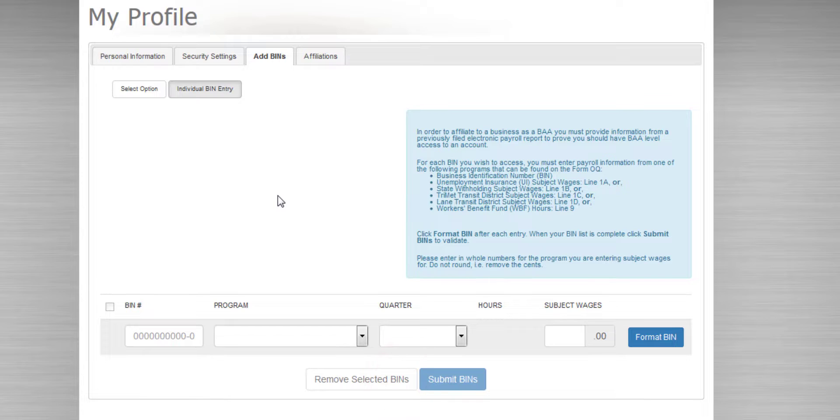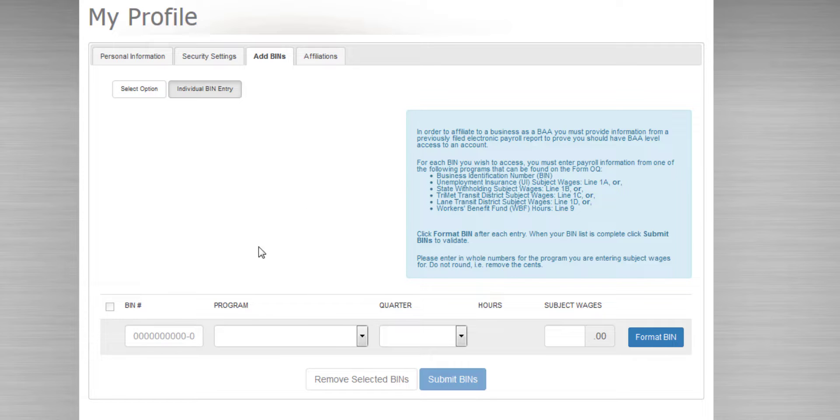On this page, you'll be able to enter the information about the employer you need to affiliate with. You'll want to have handy one of the previous filings for this employer, as you'll need to provide some information from it to validate your request.